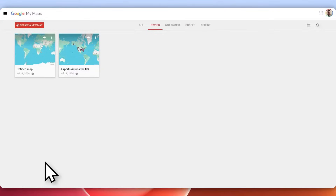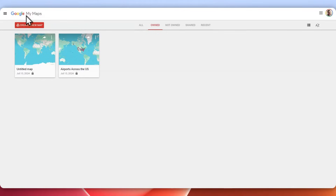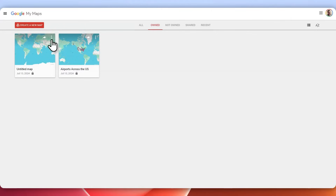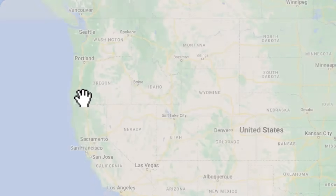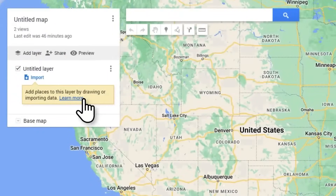I'm going to show you how to get started with Google My Maps. You can go to google.com/maps. When you're here you can go ahead and click 'Create a new map', but I have one right here that I already made so I'm just going to click into that.